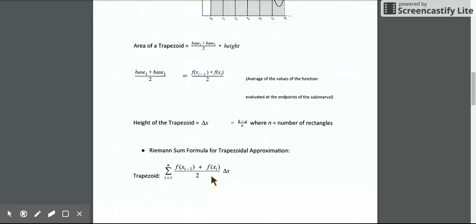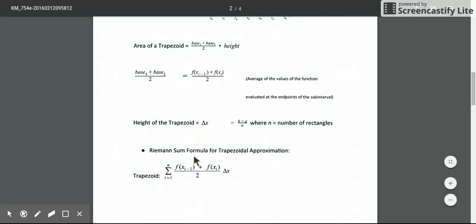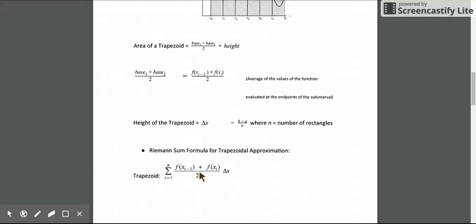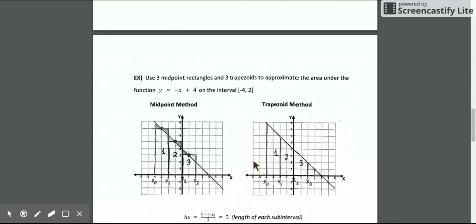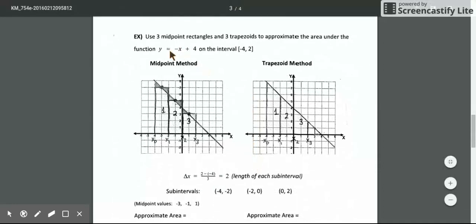Here is the summation Riemann sum formula for trapezoids — essentially the same idea: add left and right endpoints, divide by 2, and multiply by the height to get the area of one trapezoid. Find the area of all trapezoids, add them using summation, and we get the approximate area using trapezoids. Now let's do an example, comparing the midpoint method with the trapezoidal method using the same function.